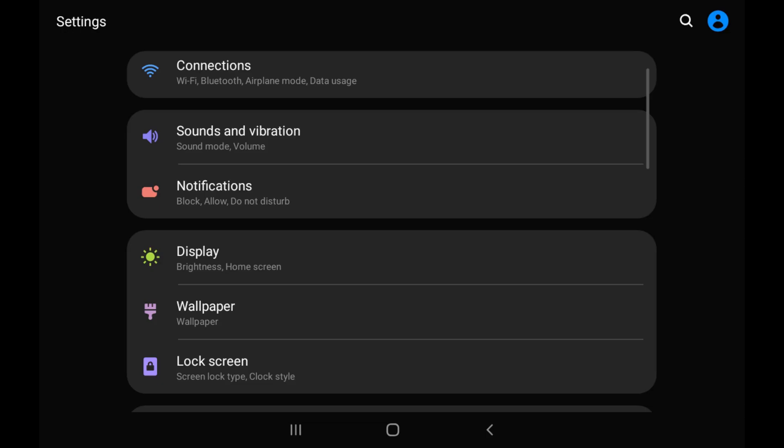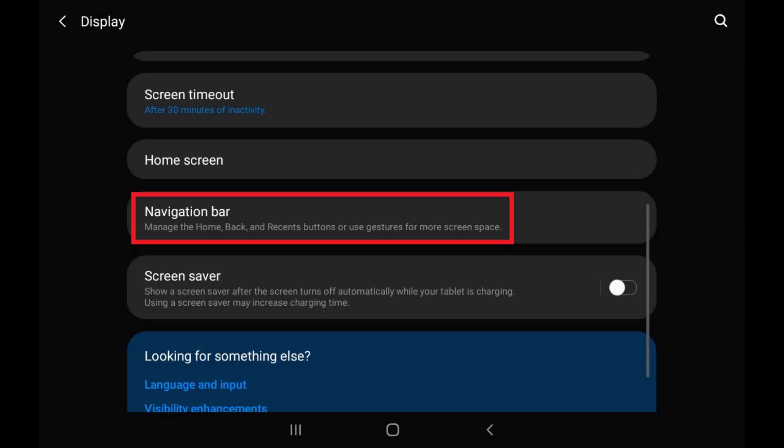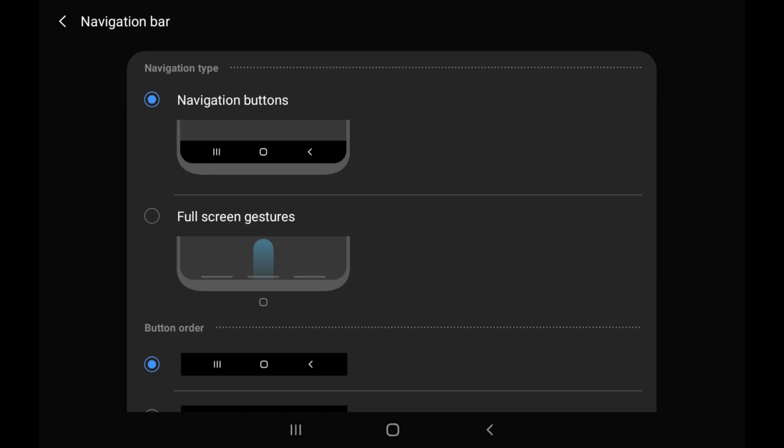The Settings screen is displayed. Step 2: Tap Display in this menu, and then tap Navigation bar in the Display menu. The navigation bar screen is shown.